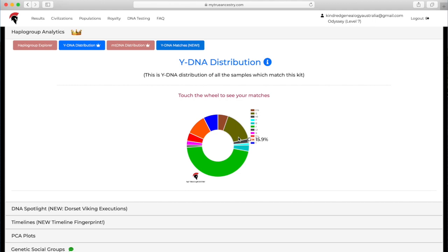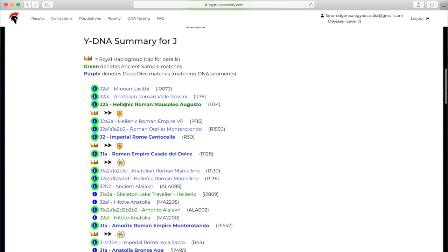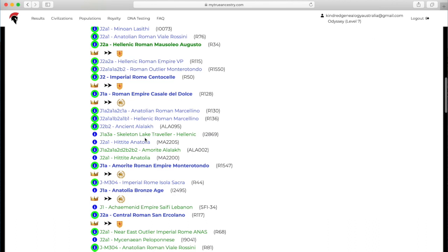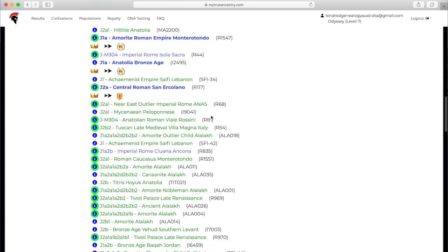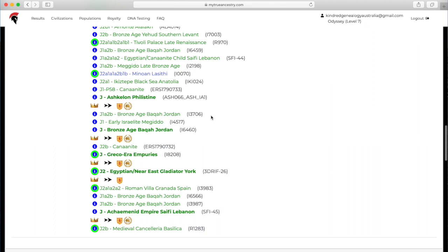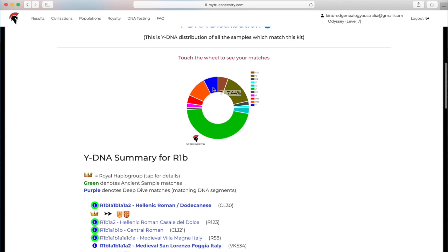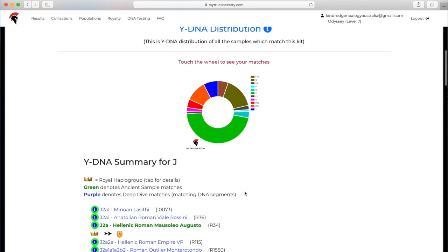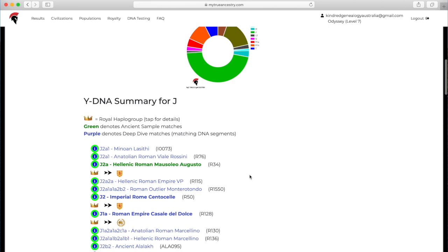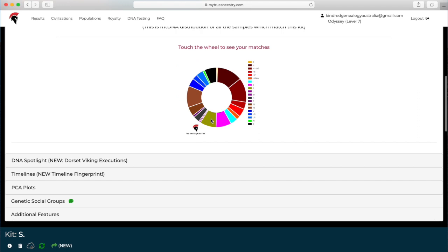You've got the Y-DNA distribution, so you've got the different haplogroups there, and you can click on them. Underneath it'll show you the matches for that haplogroup, and also it has the royal haplogroups there. These are just all of the matches who come onto that particular haplogroup.